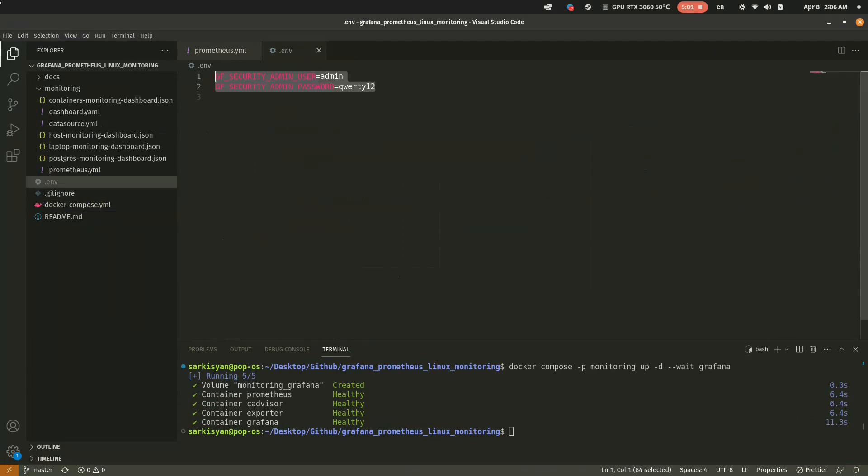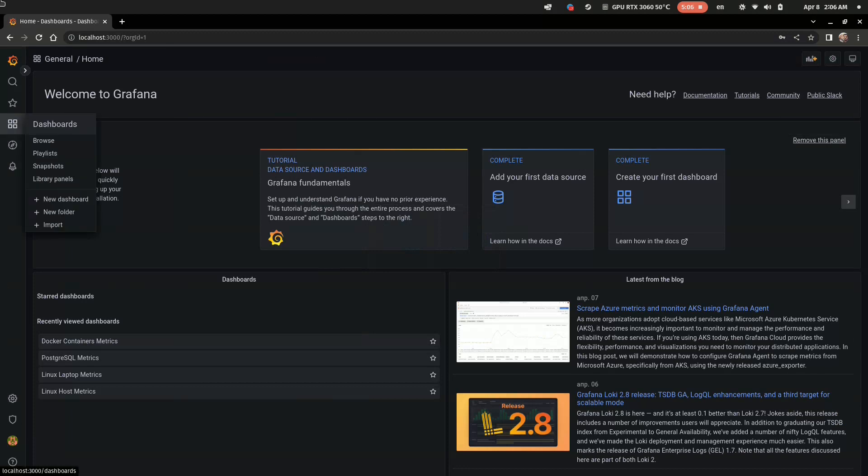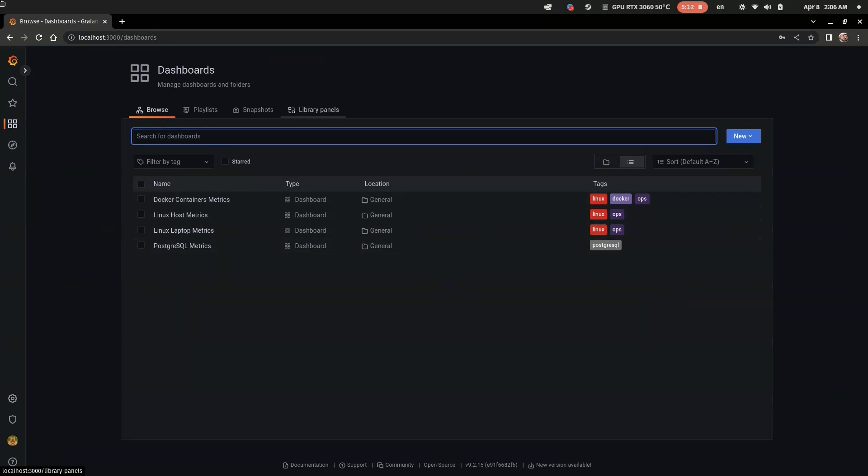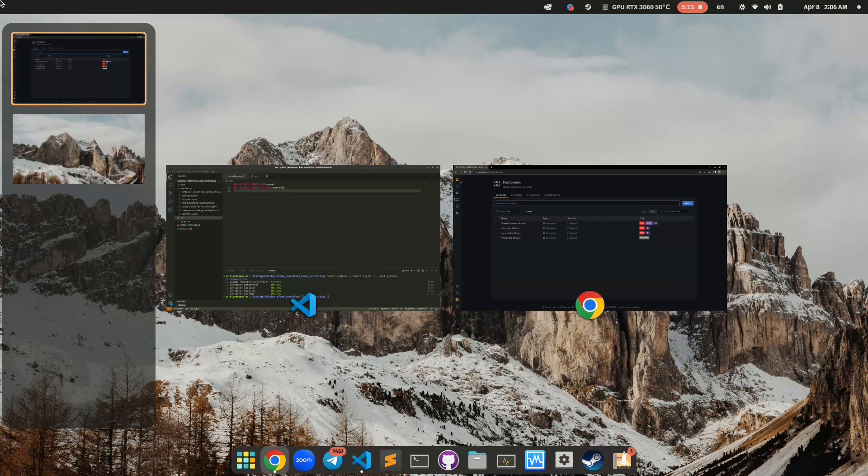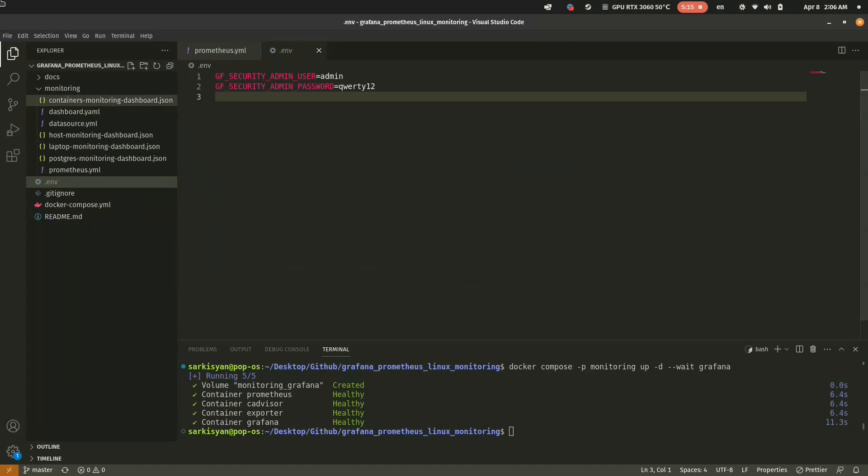Ok, nice. We have a local Grafana server and now let's check our default dashboards. They are presented in the monitoring directory and were mounted to the Grafana node.